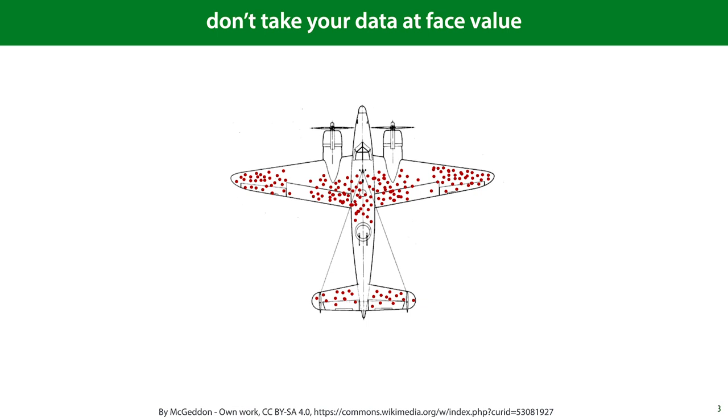The initial instinct was to reinforce those places that registered the most hits. However, it was soon pointed out by Abraham Wald that this ignores a crucial aspect of the source of the data. They weren't tallying where planes were most likely to be hit, they were tallying where planes were most likely to be hit and come back. The places where they weren't seeing any hits were exactly the places that should be reinforced, since the planes that were hit there didn't make it back.